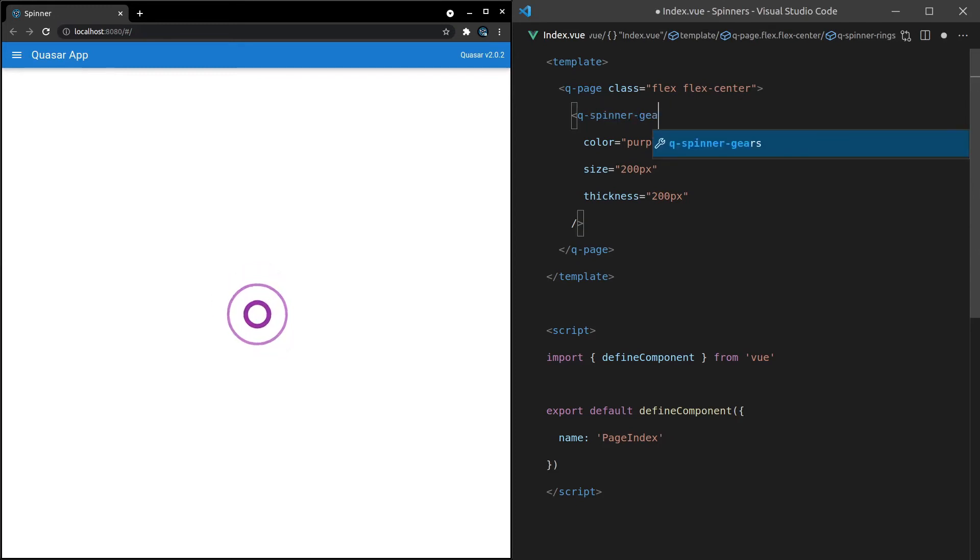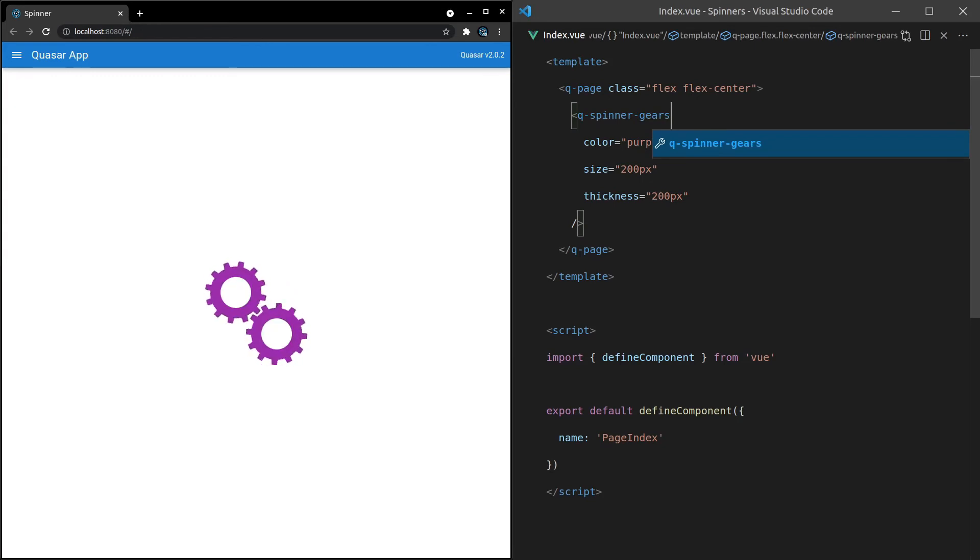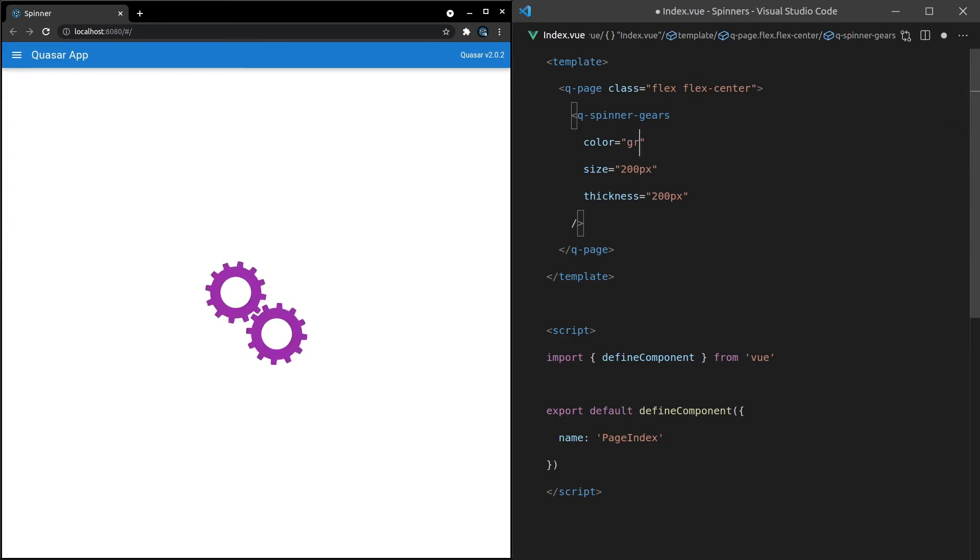We've also got Gears. I like this one. I've seen this in quite a few applications. Let's change the color to mix things up a bit.